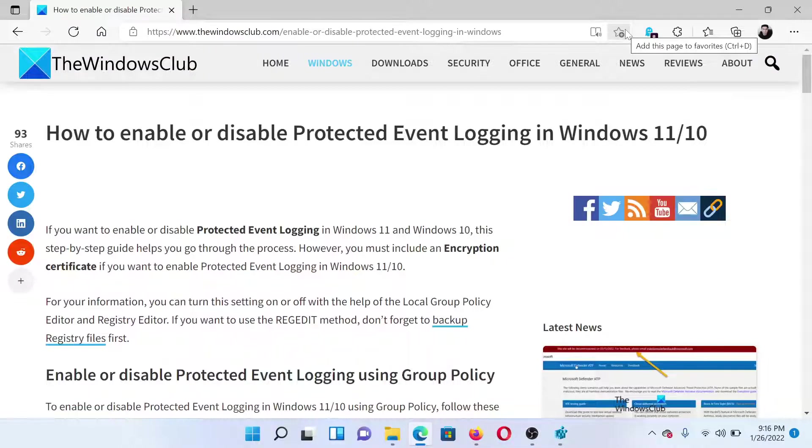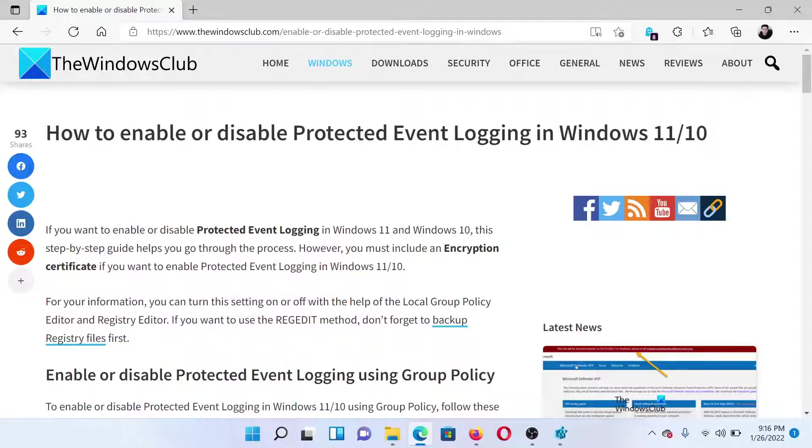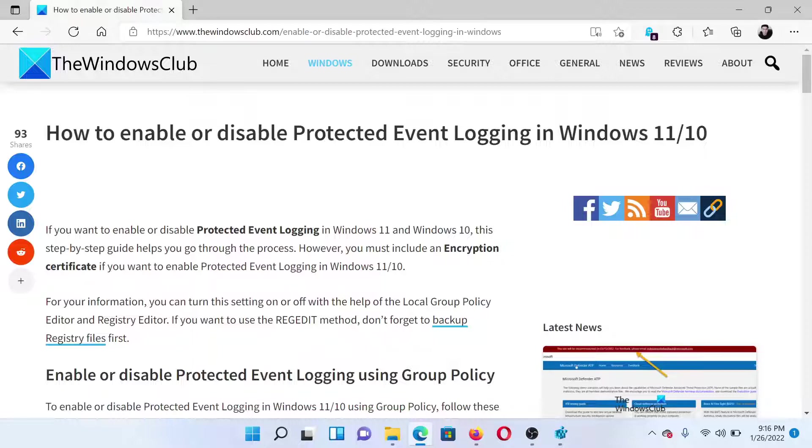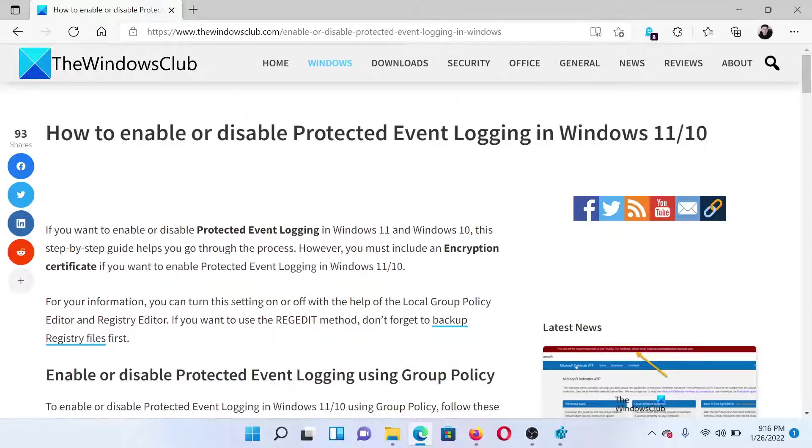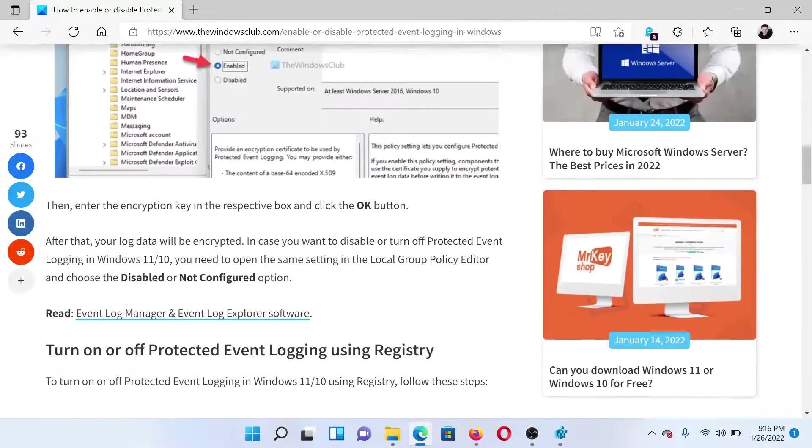Welcome to The Windows Club. If you wish to enable or disable Protected Event Logging in your Windows computer, then either read through this article on The Windows Club or simply watch this video. I will guide you through the procedure. First of all, you need an encryption certificate. If you do not have it, then arrange for it.